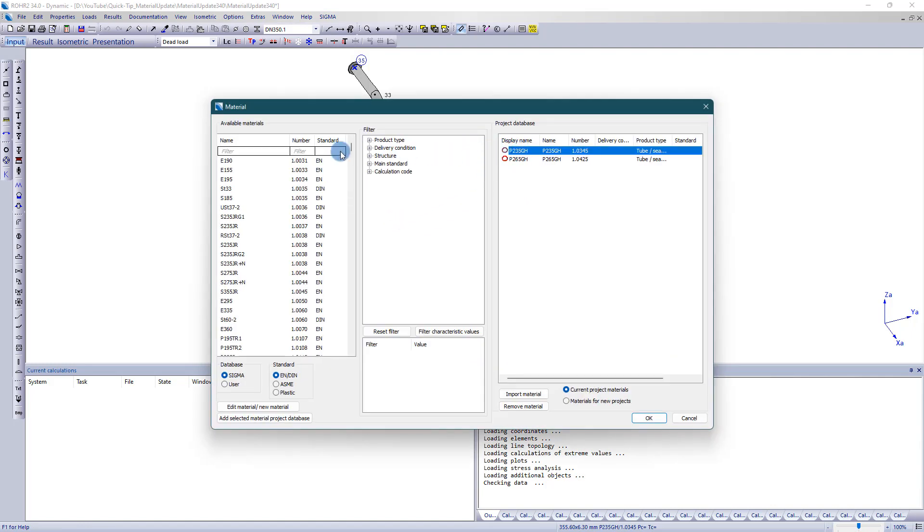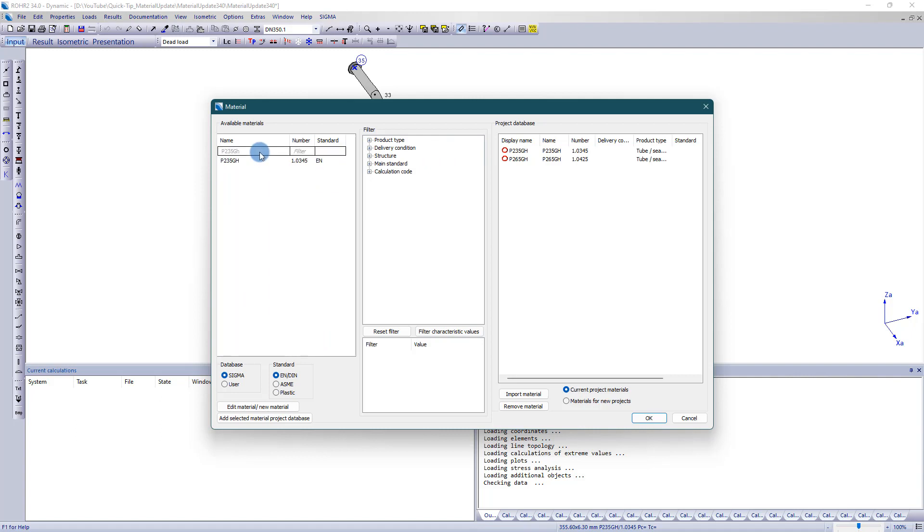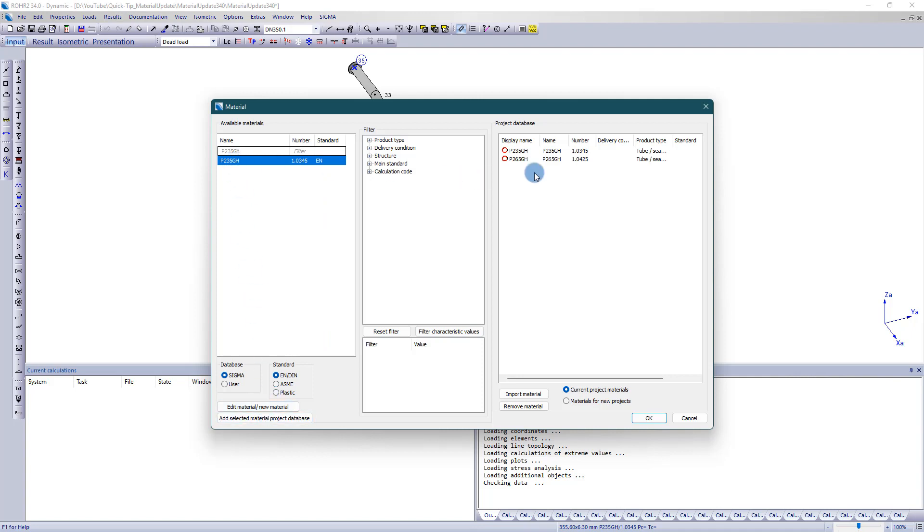Now the same material is selected from the global database which is used in the project but in the current version. The material is transferred to the project-specific database via drag and drop.